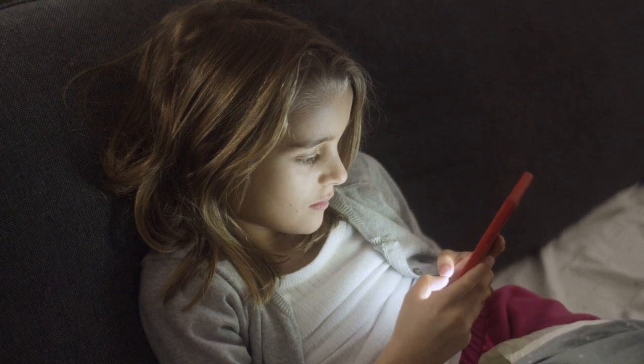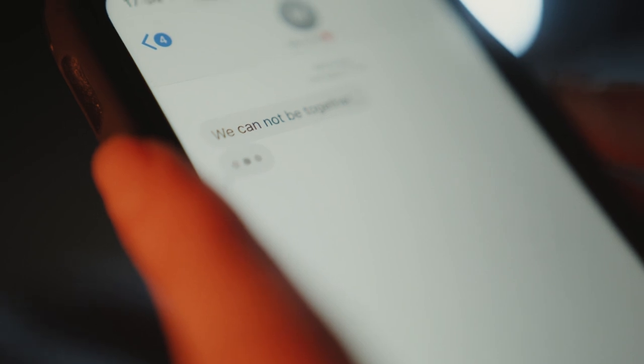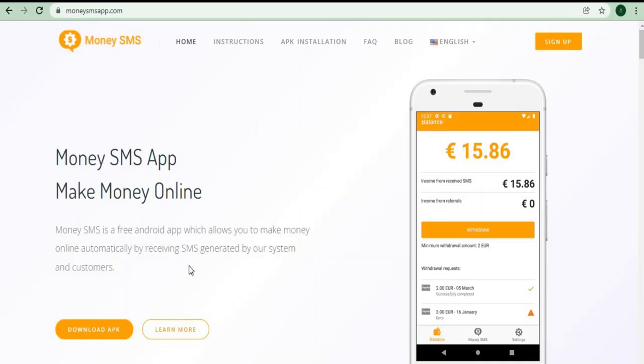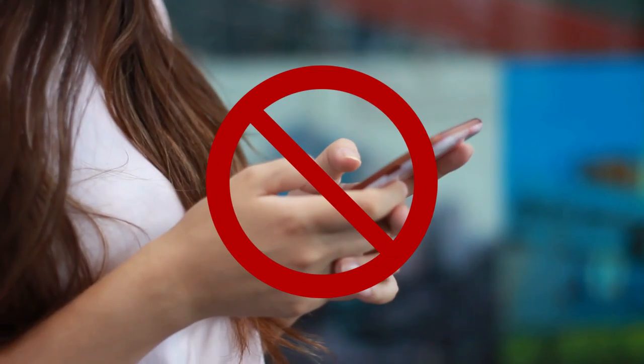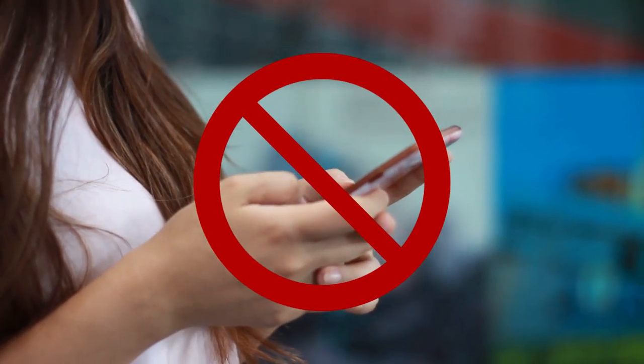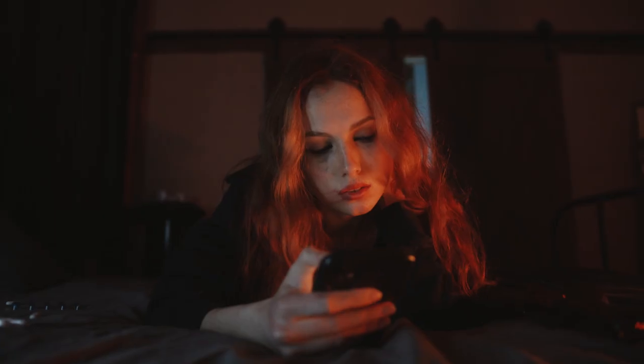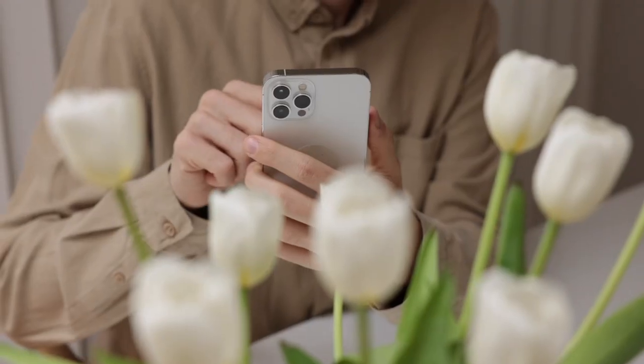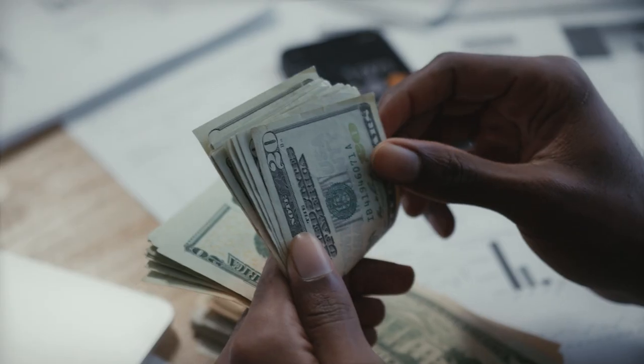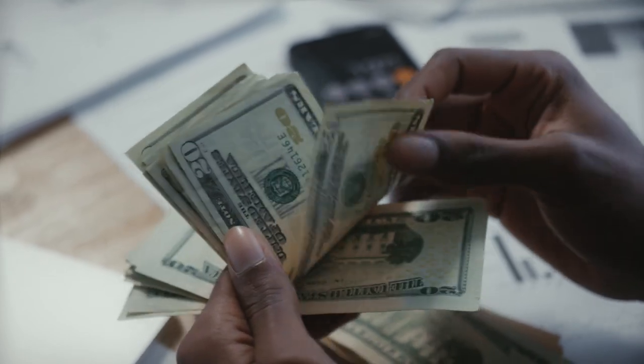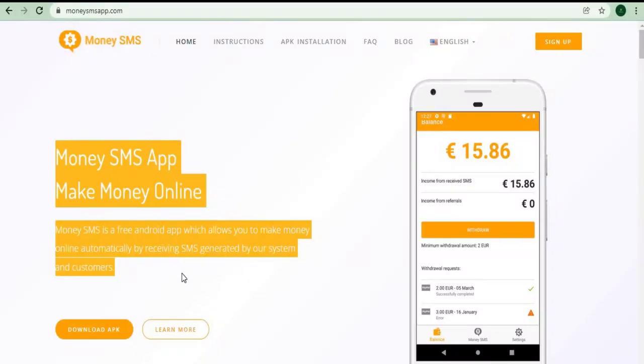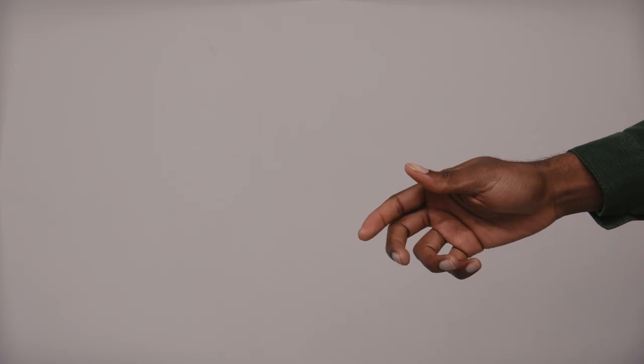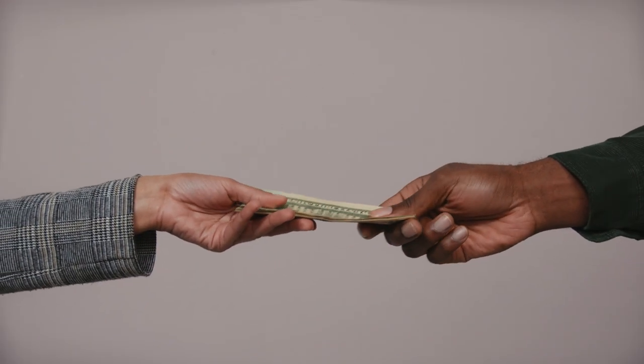You can even do it with one hand. All you have to do is download it to your device and set up an account. After that, you should expect random messages to be sent to you. Here's another great thing about this app: you don't have to reply to any of those messages because they have no value, so you can simply delete them. Even if you delete the messages, you will still be paid for each and every SMS that you receive.